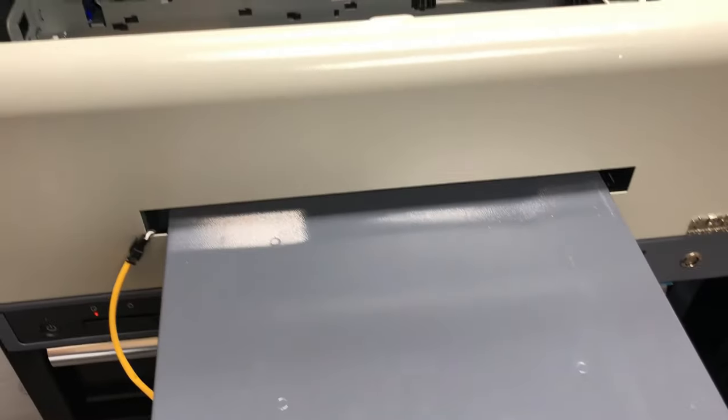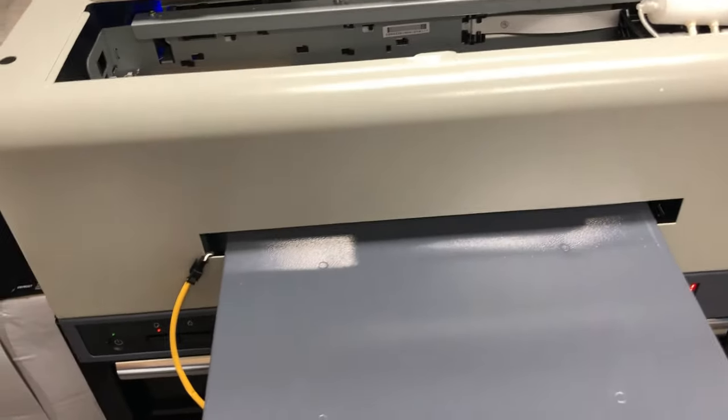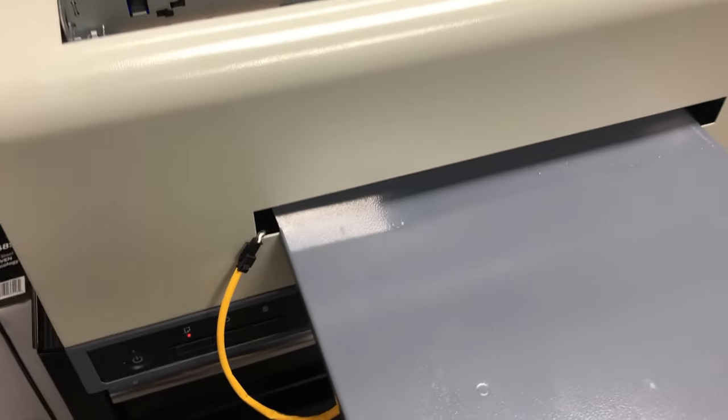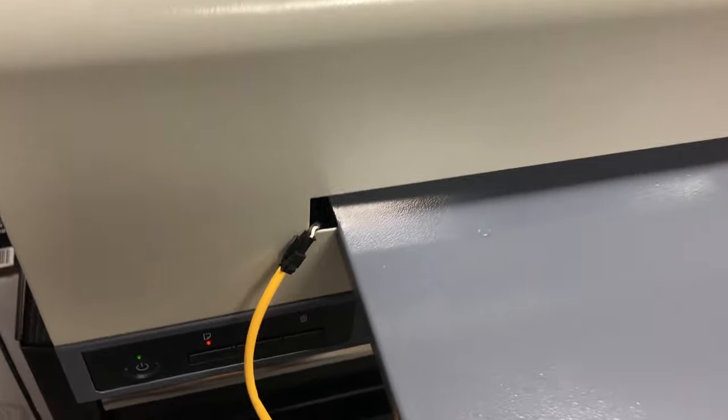If you have no idea what a DTF printer is, forget about it and go watch other videos.